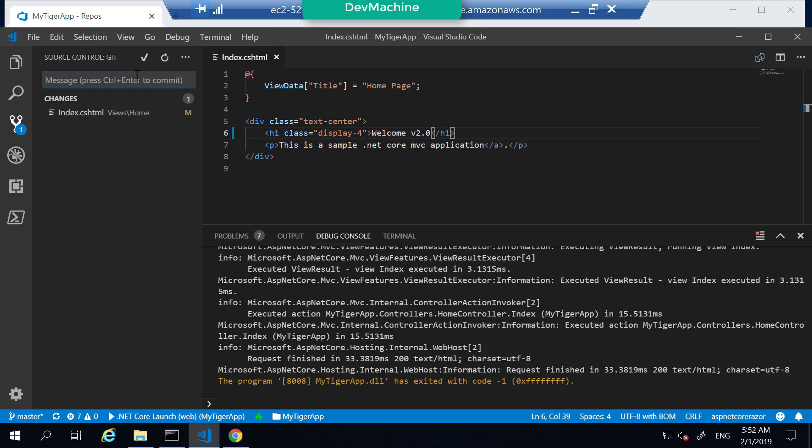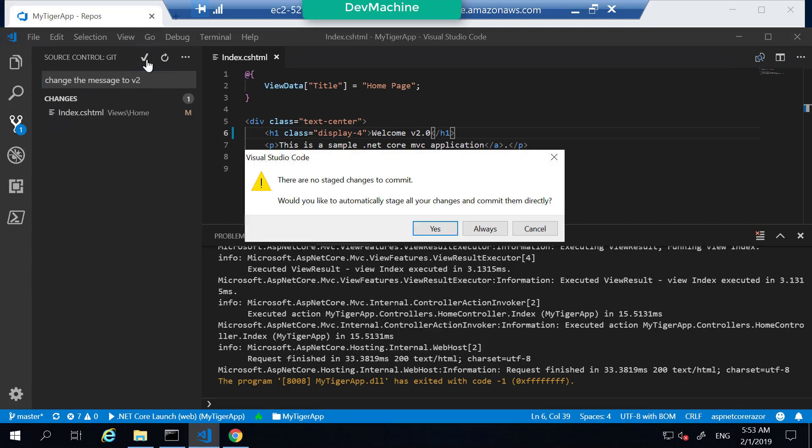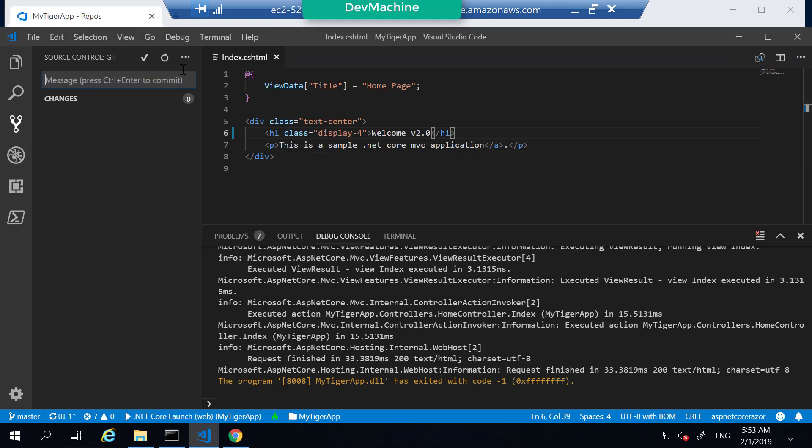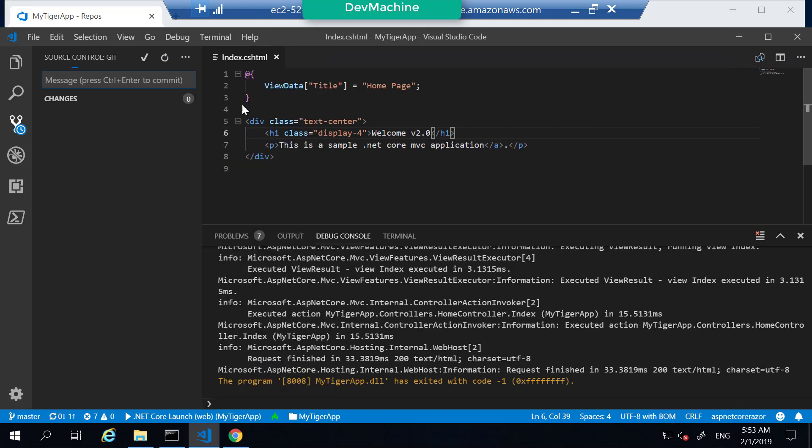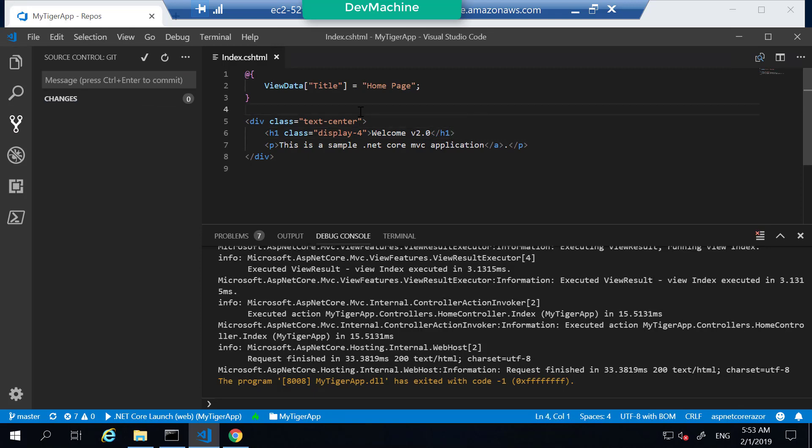Let's click it. Change the message to version 2.0. Save the file. Click push. This will commit the changes into the repository.